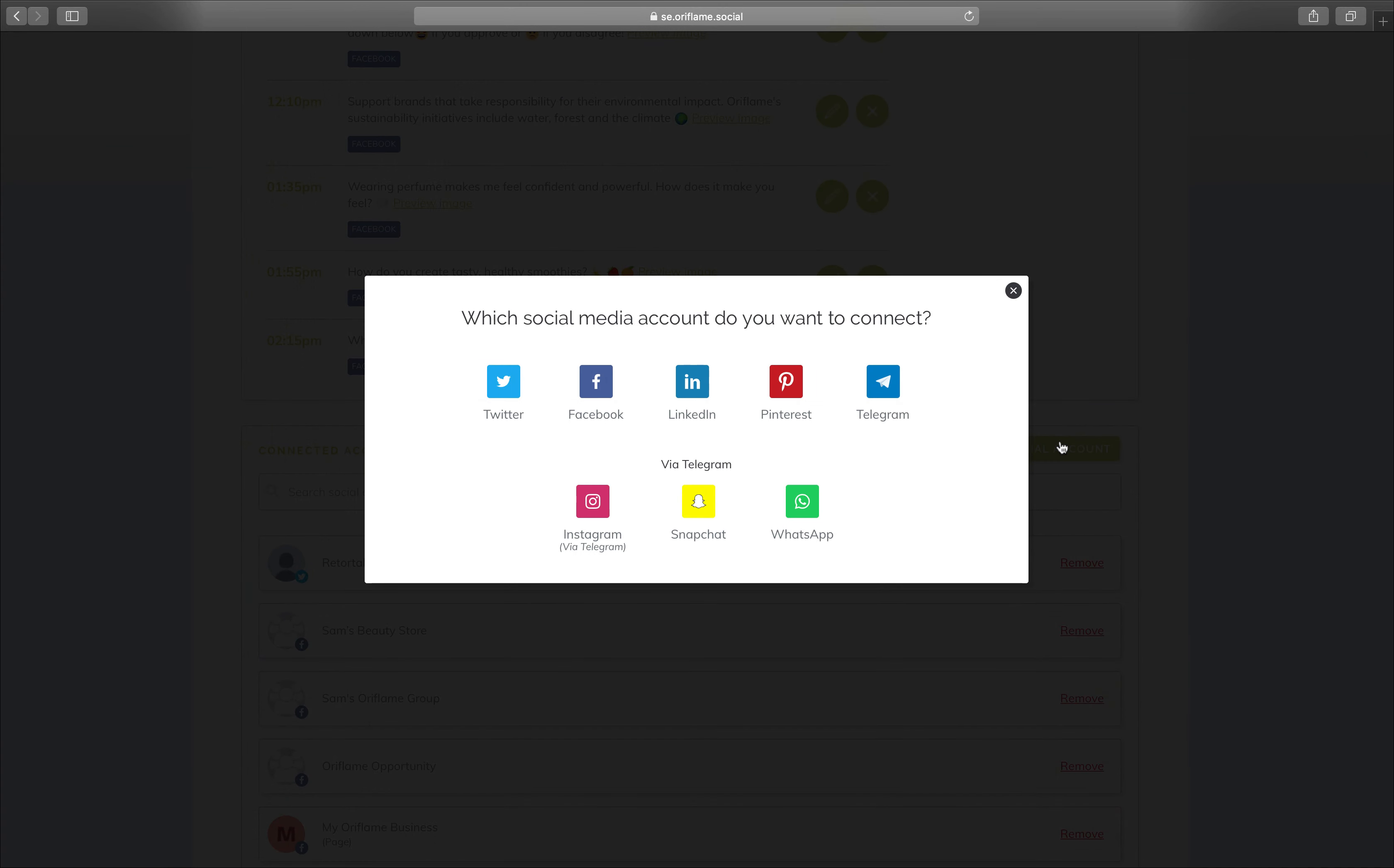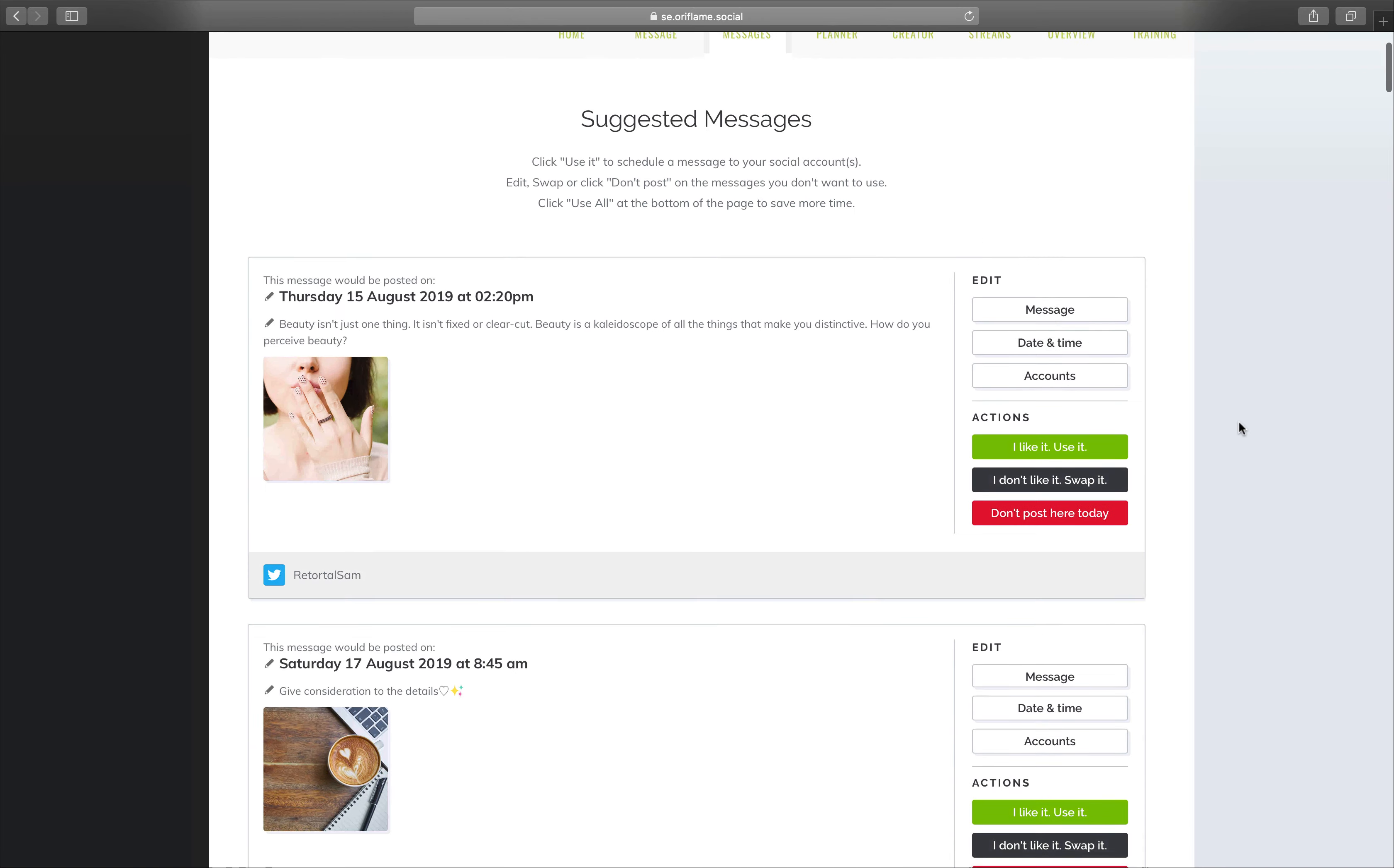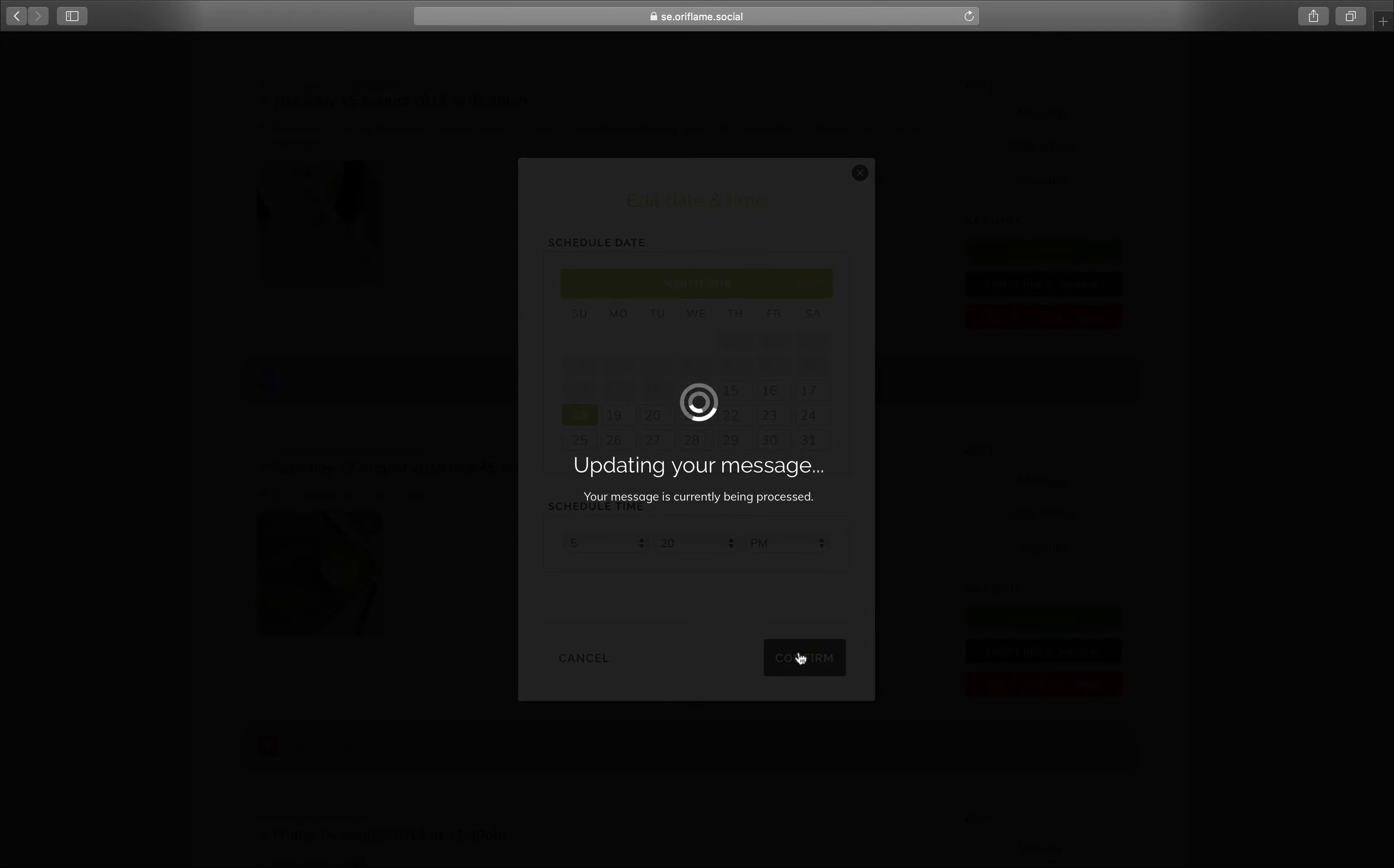You can connect your social media accounts in one place and schedule your content to be posted automatically at the date and time you decide.